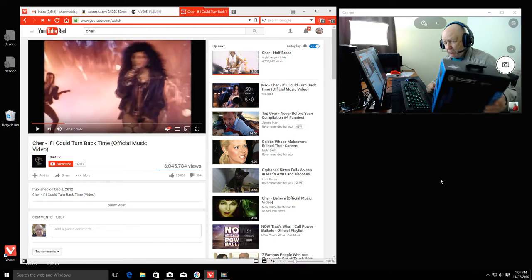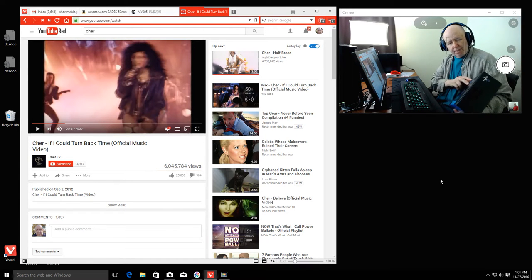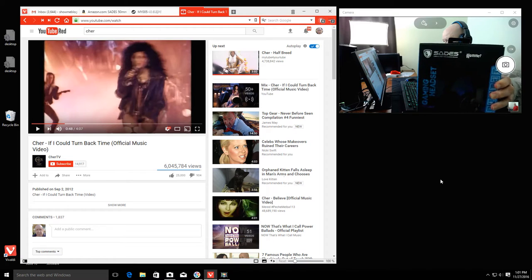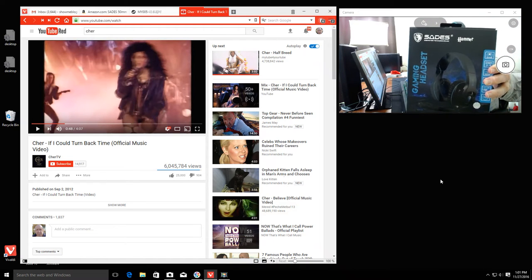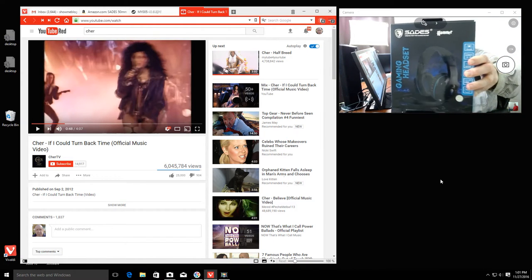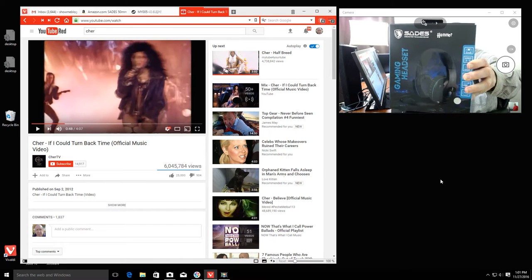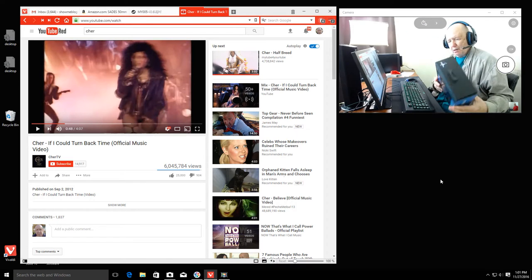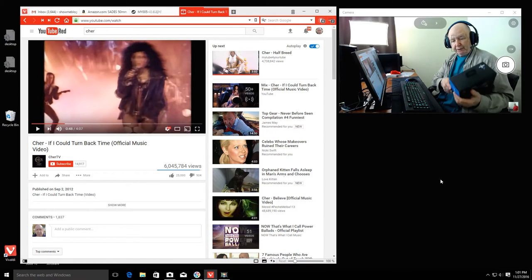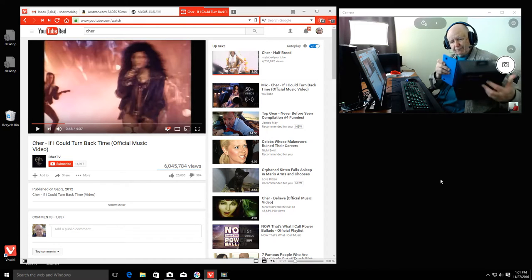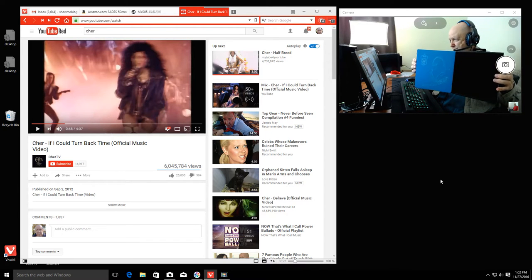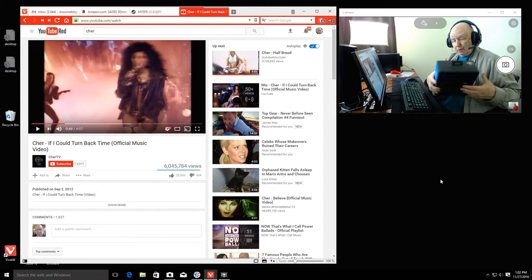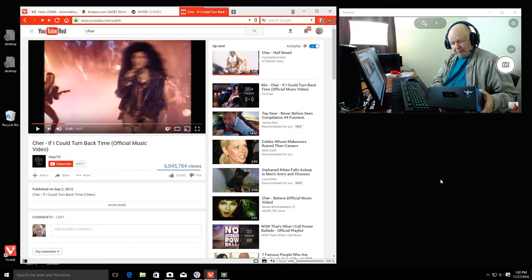And this is a review of this headset. It comes in a nice box, makes you feel like it's a quality product. Of course, it's not in the box, it's on my head.